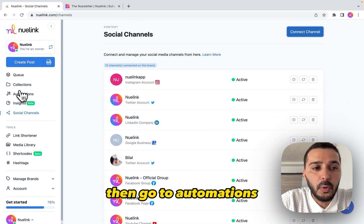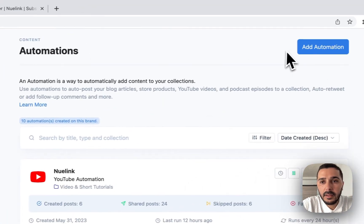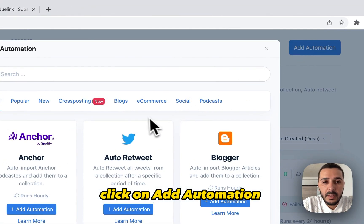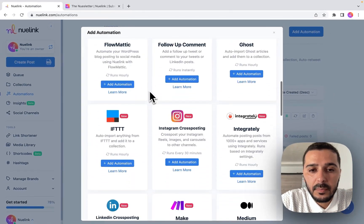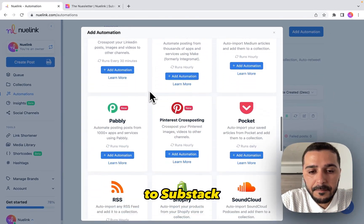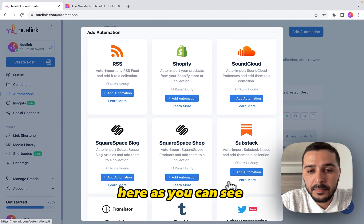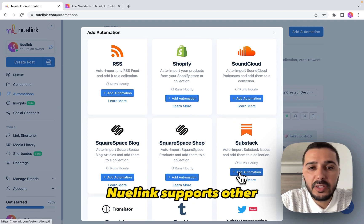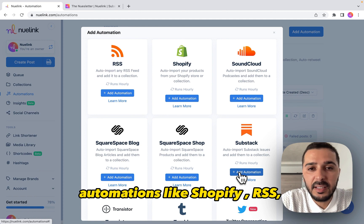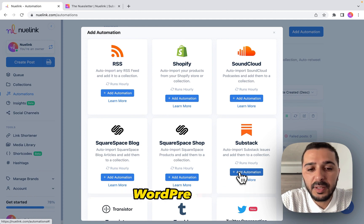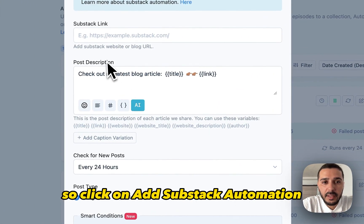Then go to Automations, click on Add Automation, then scroll down to Substack. As you can see, Newlink supports other automations like Shopify, RSS, WordPress, etc.